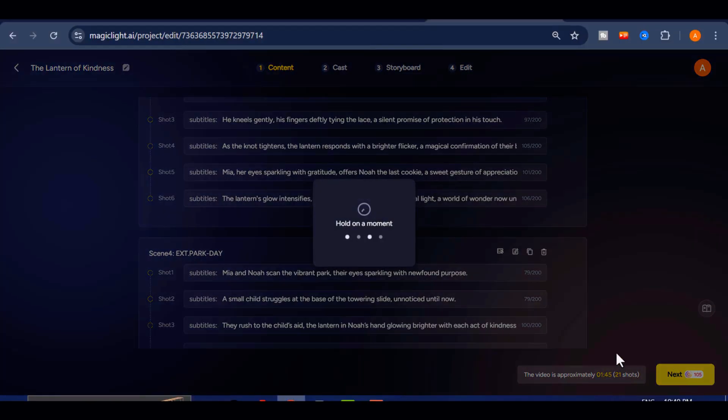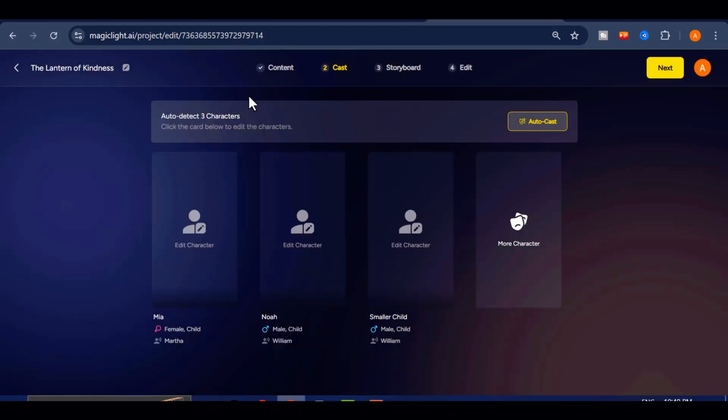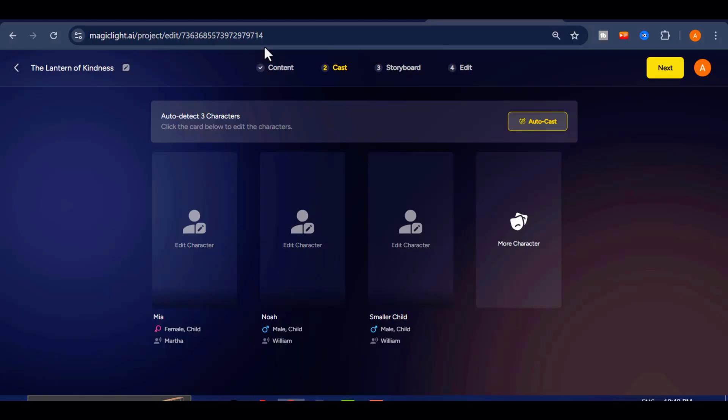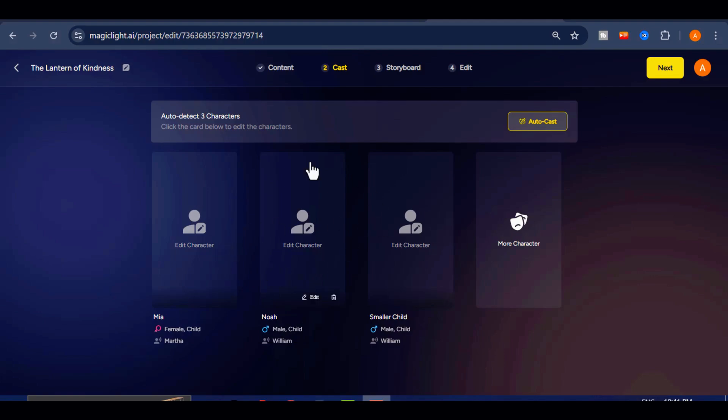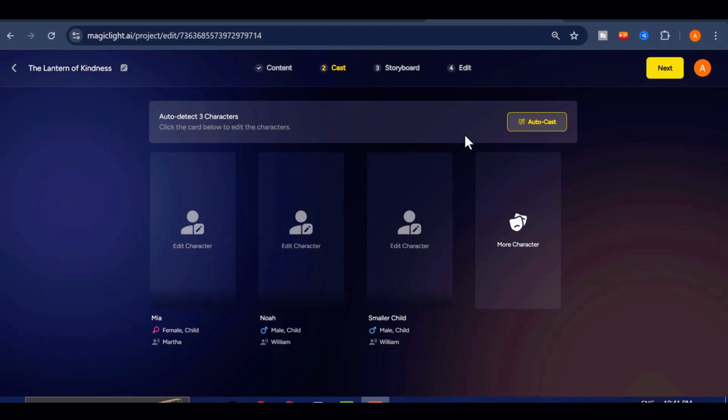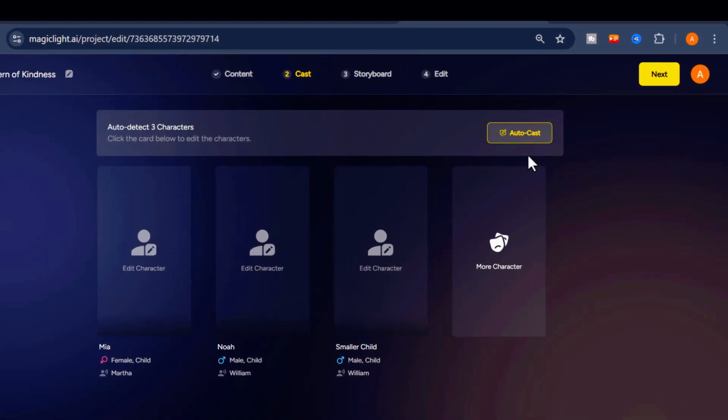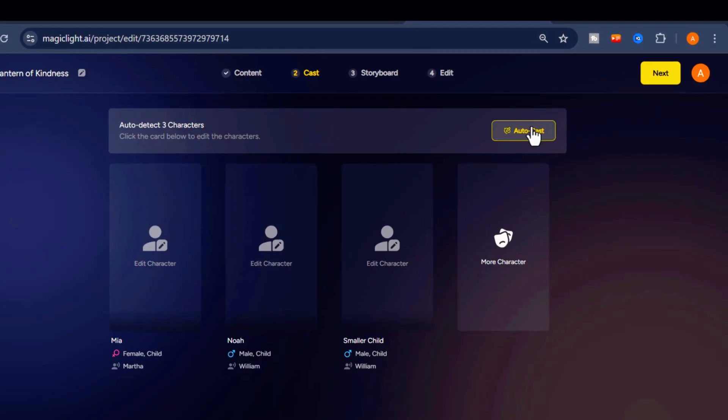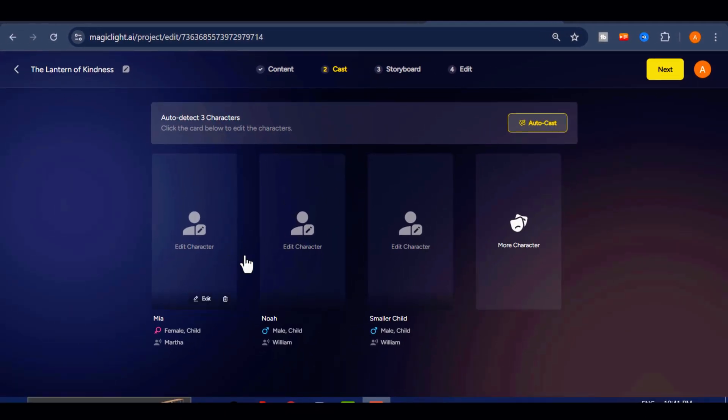This will bring you to the cast page, where you can select or create characters for your story. This is one of Magic Light's strongest features because it ensures that your characters remain consistent throughout the entire video, making the final product look polished and professional. You can use the auto cast feature to automatically create your characters, but I will do it manually.